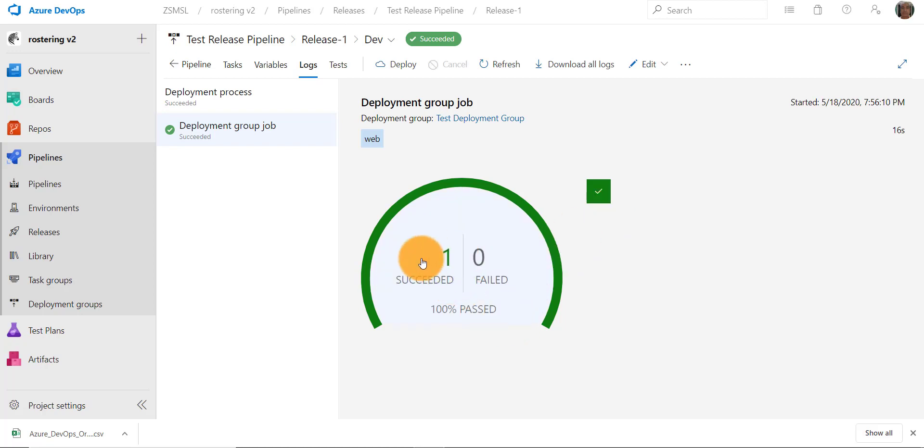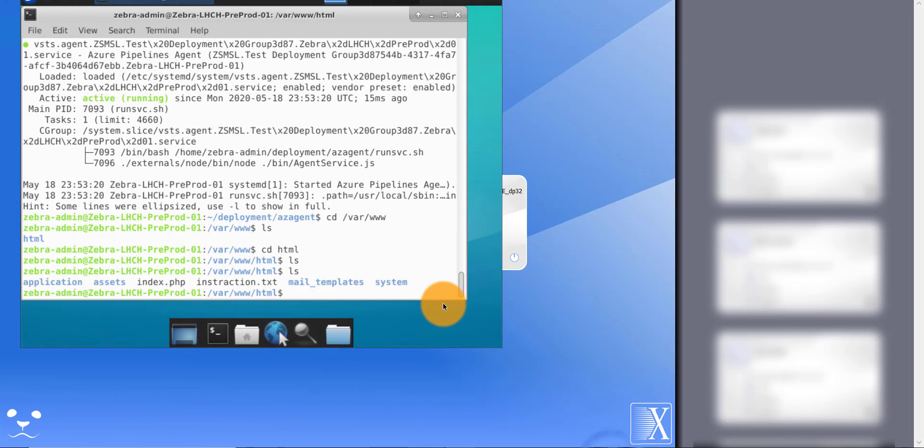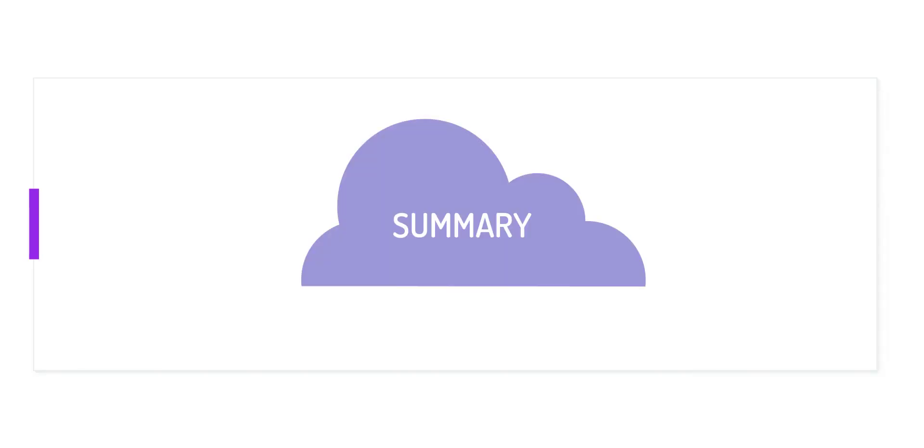So it looks like our deployment has succeeded. Let's quickly go to the server and see if the files have been copied. There you see, all the files are copied to the server. So this completes our deployment.